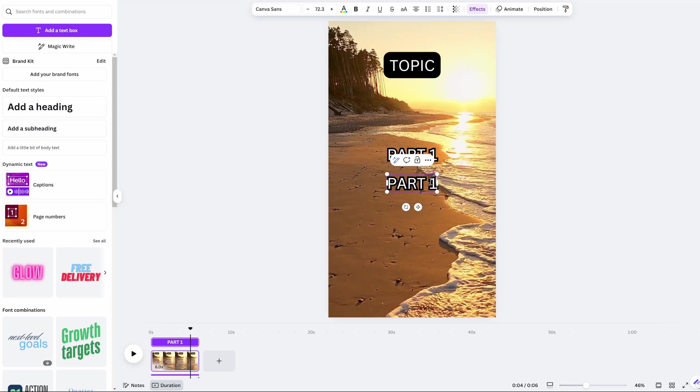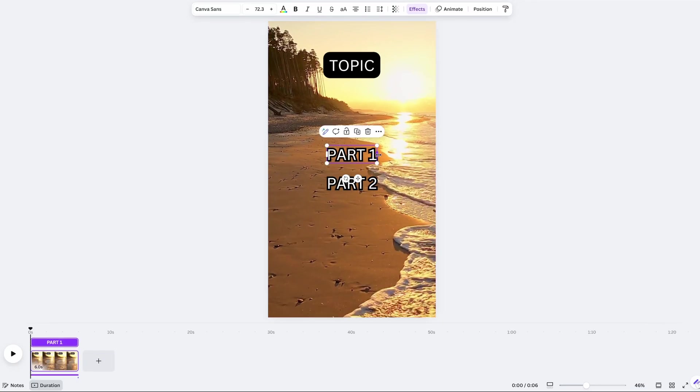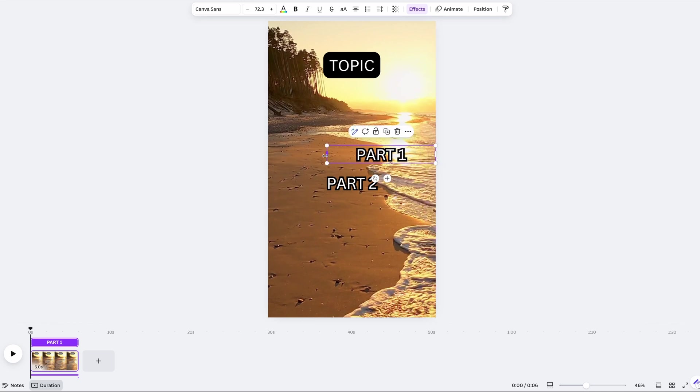Then resize the text boxes so that they reach the ends of the image. This just makes sure all of the text fits on the screen.